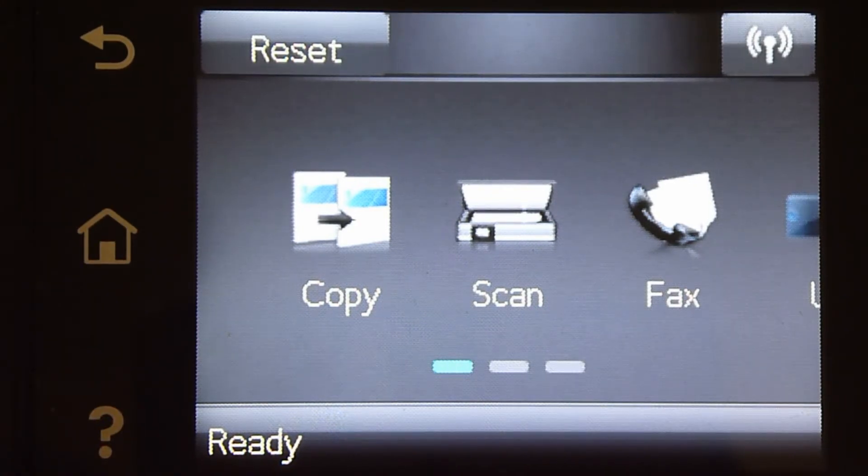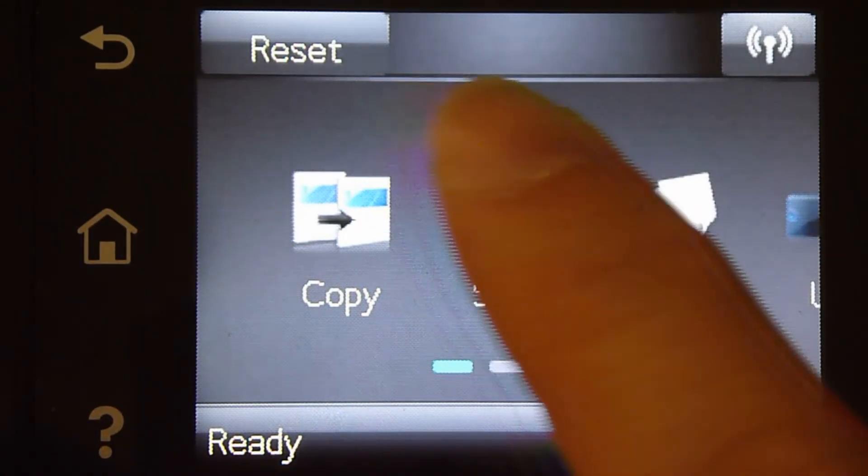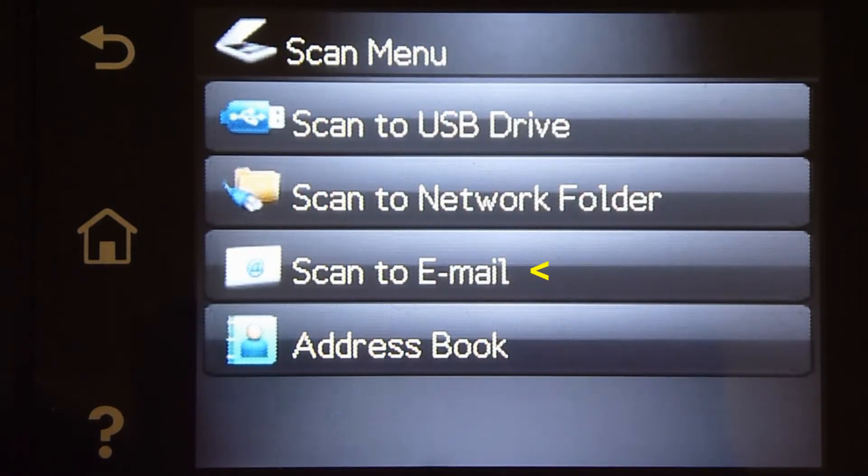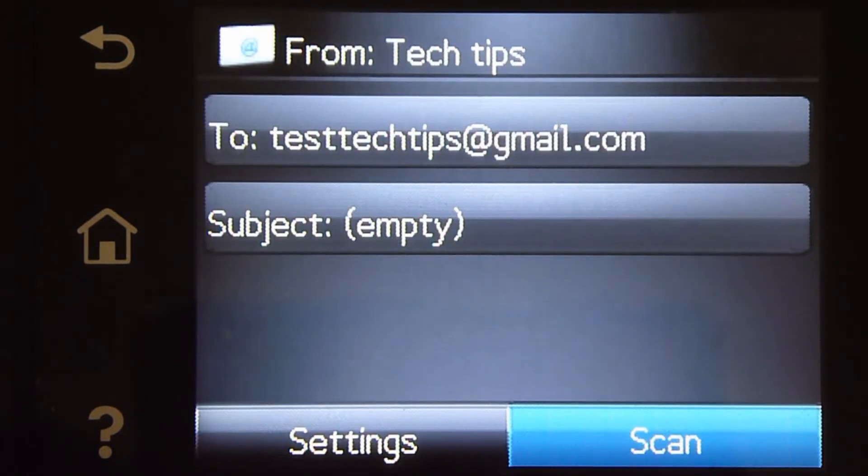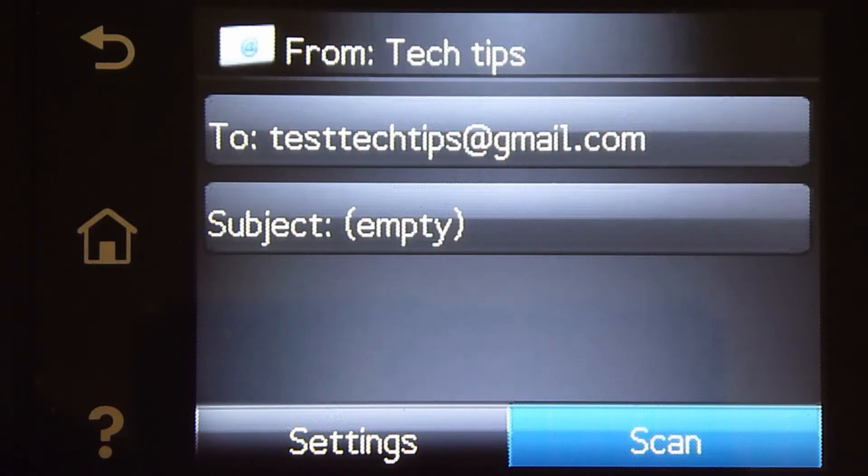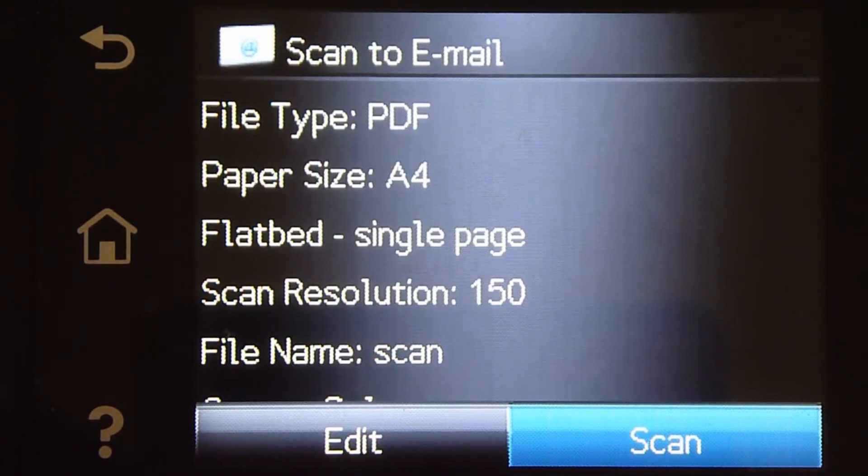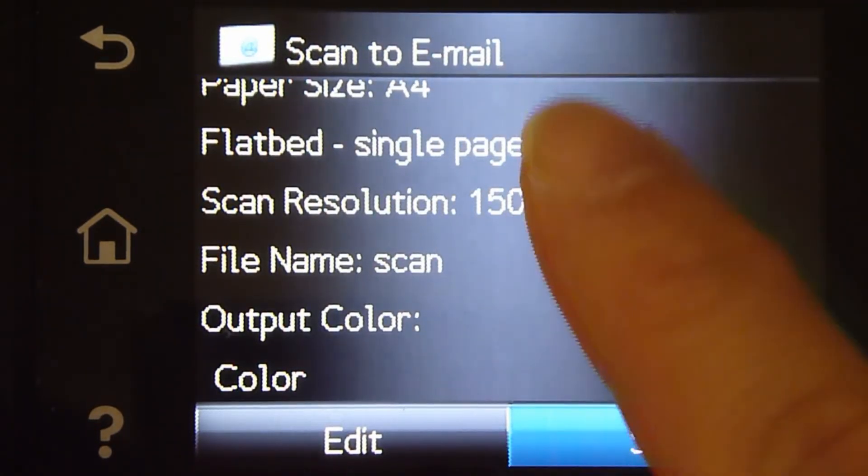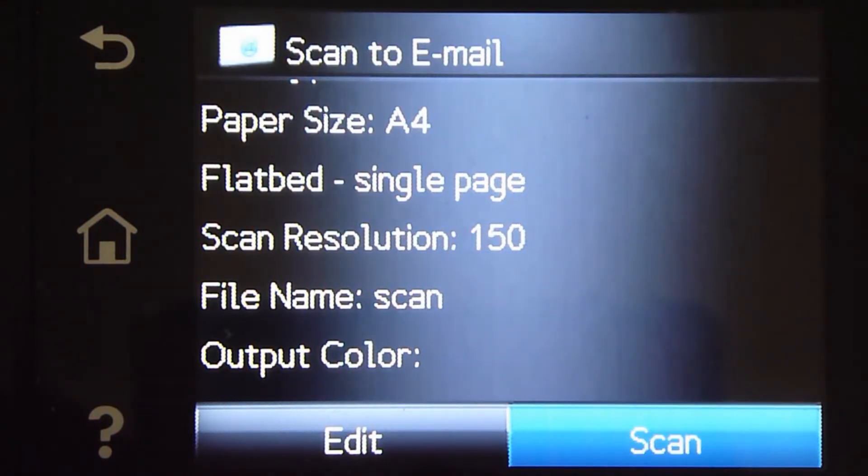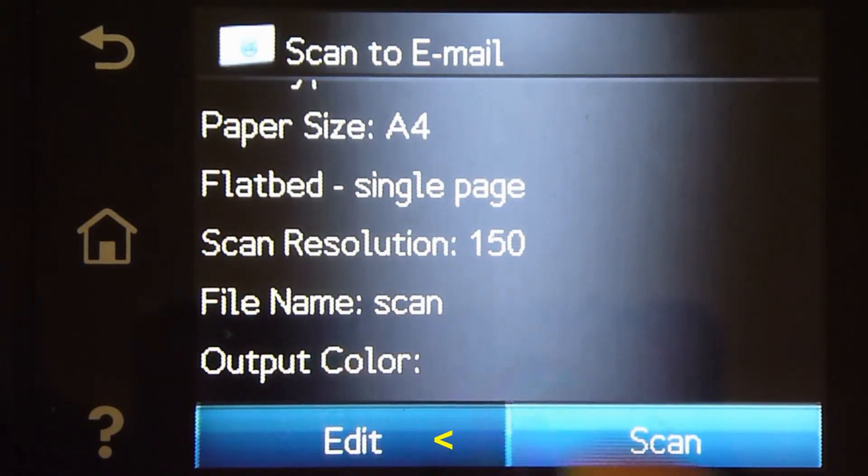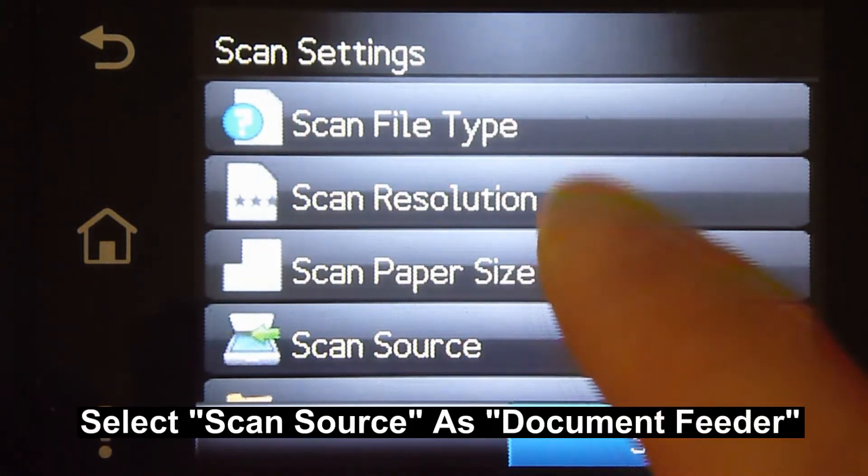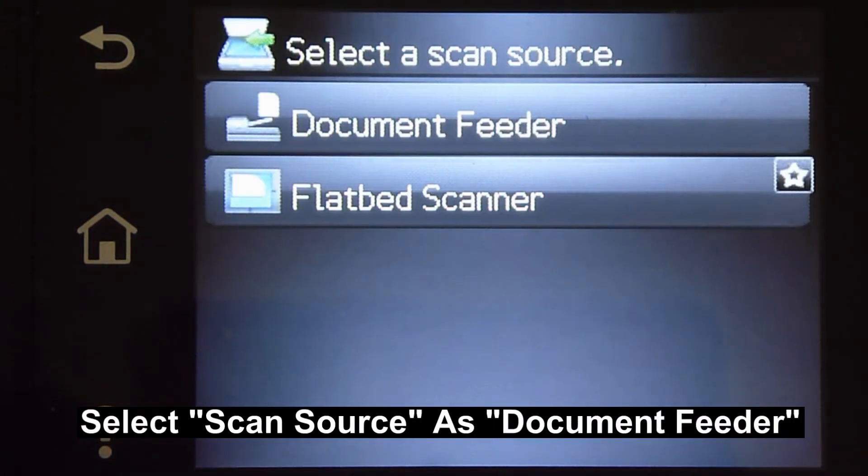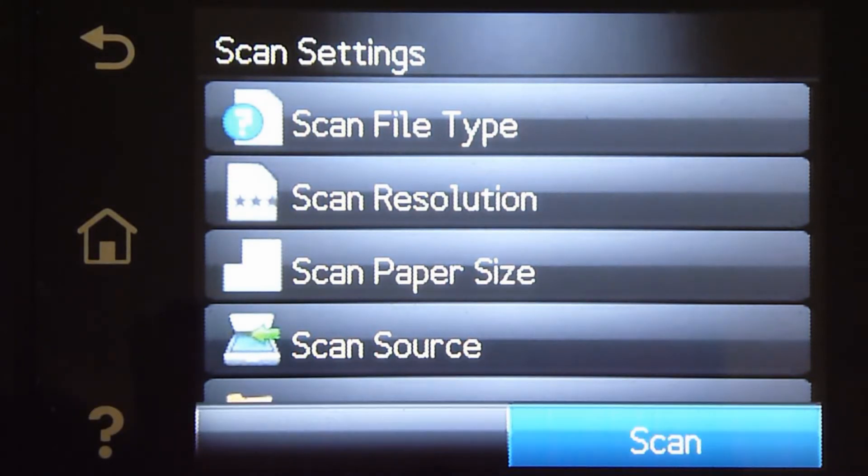So from the front panel, we will select scan and select scan to email. Now, let's go to settings. It is currently selected as flatbed. We need to edit. And for the scan source, we will select as document feeder. Now, let us place our documents onto the document feeder.